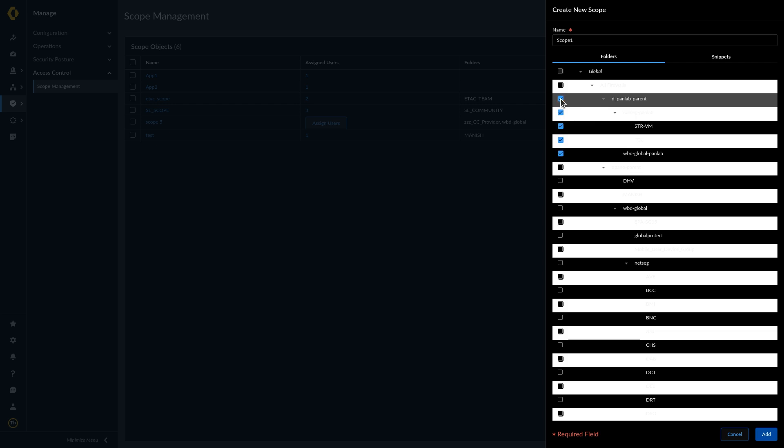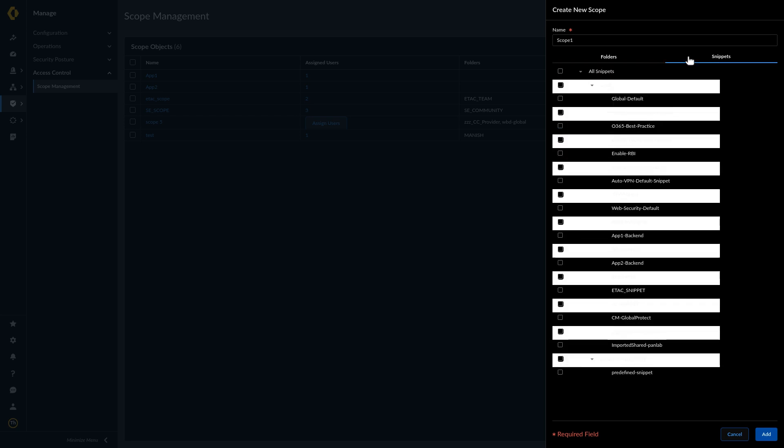Select Snippets and check Enable the snippets you want to include. Add the scope object.